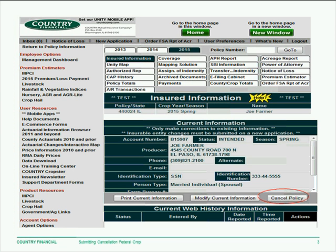This will take you to the insured information, and if this is the policy that you need to cancel, then you would click the Cancel Policy button here in the lower right.